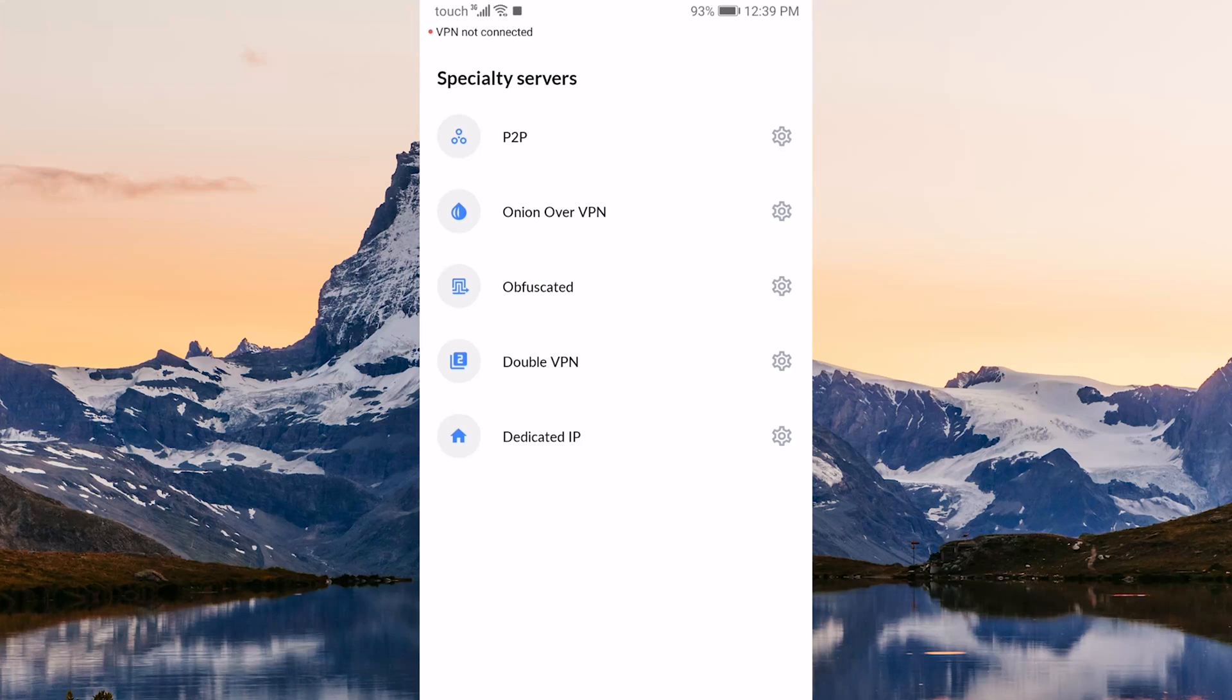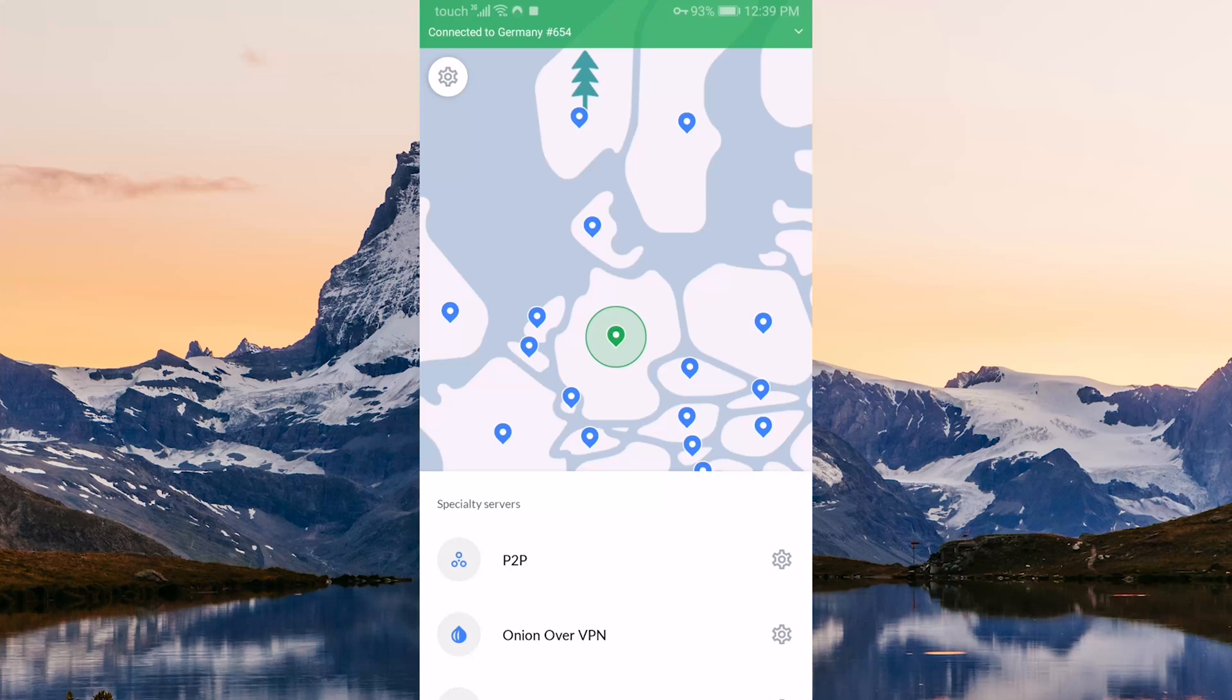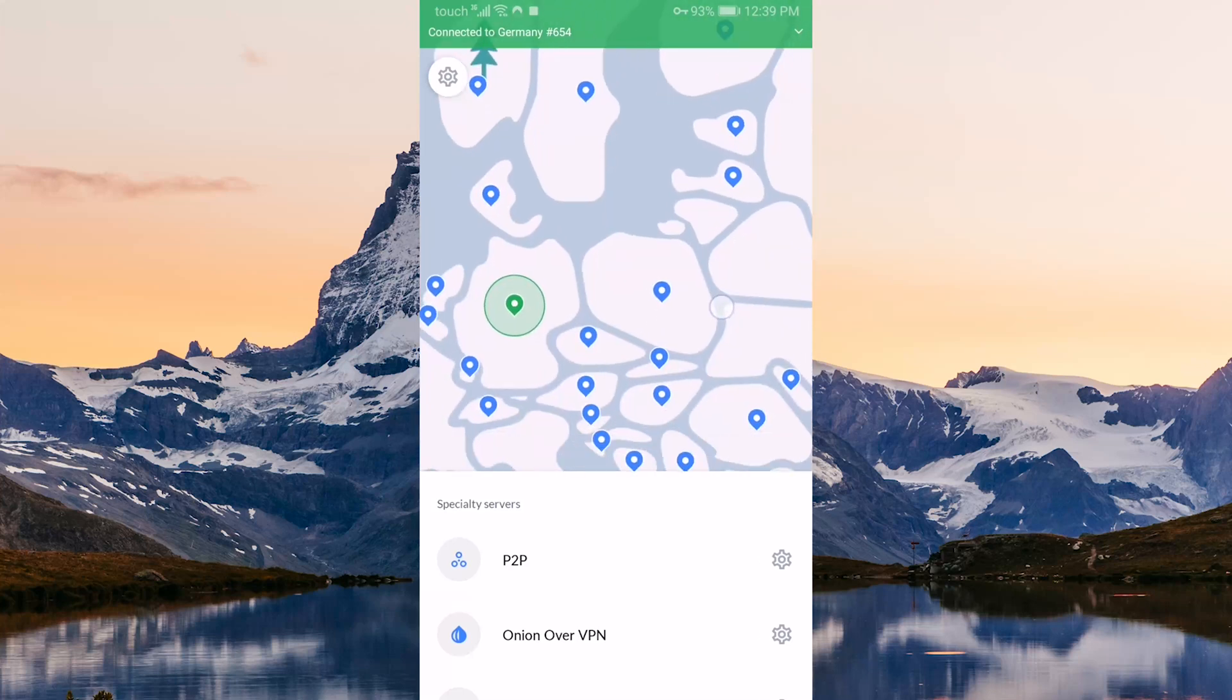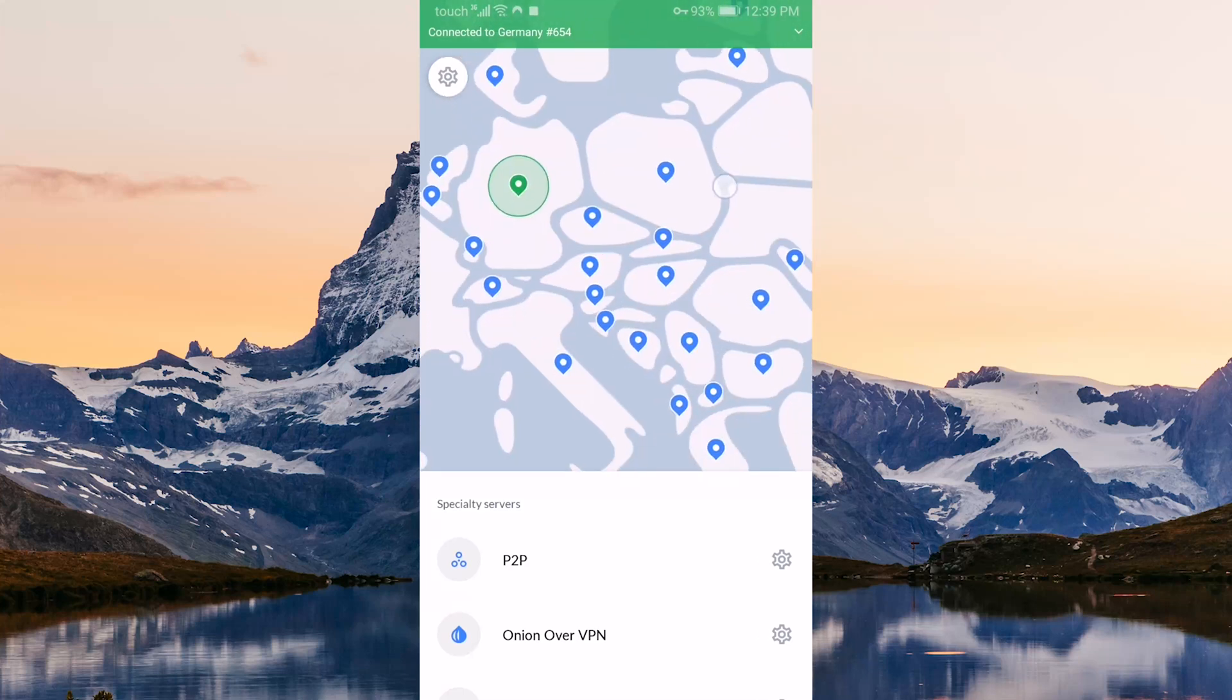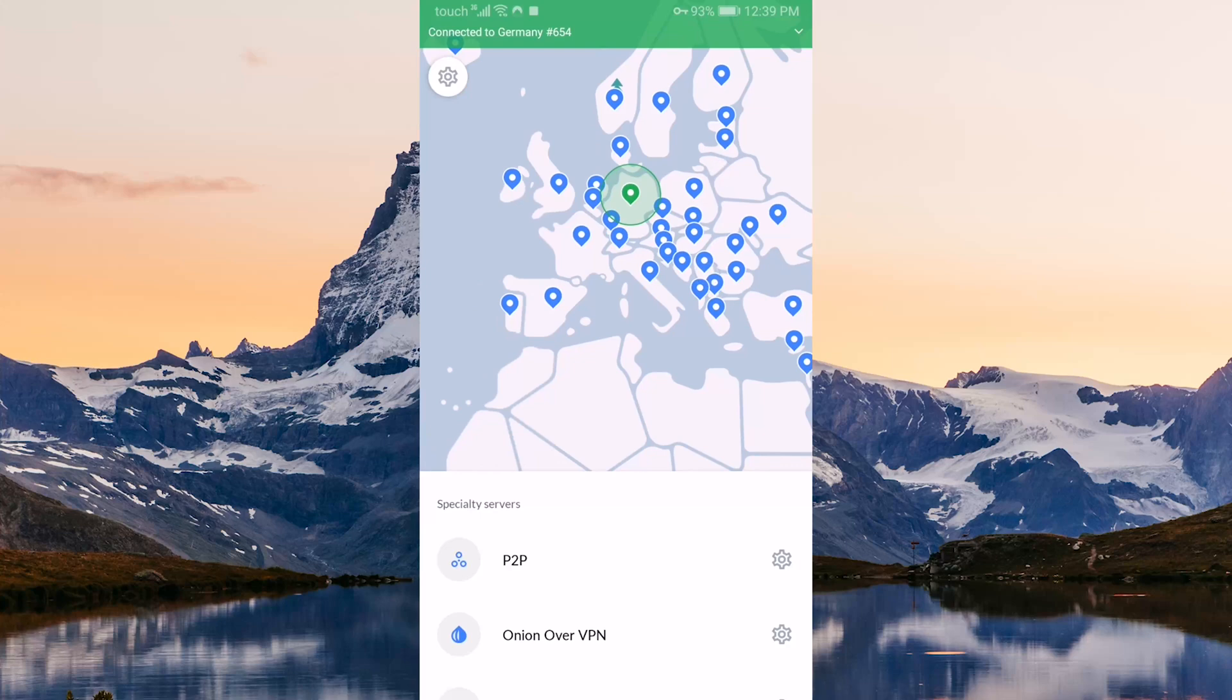Obfuscated servers will help you bypass firewalls in censorship-heavy countries. Double VPN will route your connection through two servers to increase security at the cost of speed, and Dedicated IP will provide servers with the same IP every time you use them.